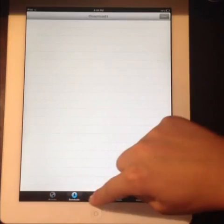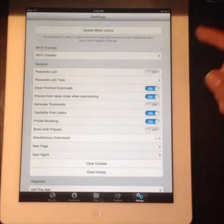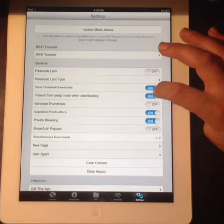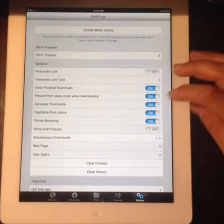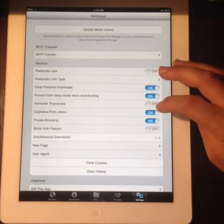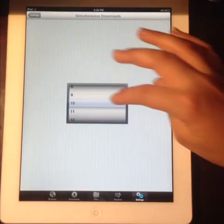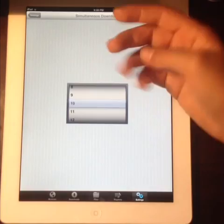Once you're in the app, there's a series of tabs: Download Browser, Downloads, Files, Playlist, and Settings. In Settings, you can set a password lock, clear finished downloads — make sure that's on — and prevent sleep mode when downloading — make sure that's on. Generate thumbnails you can leave on or off. For simultaneous downloads, you want to go up to 10 rather than the default of one or three.